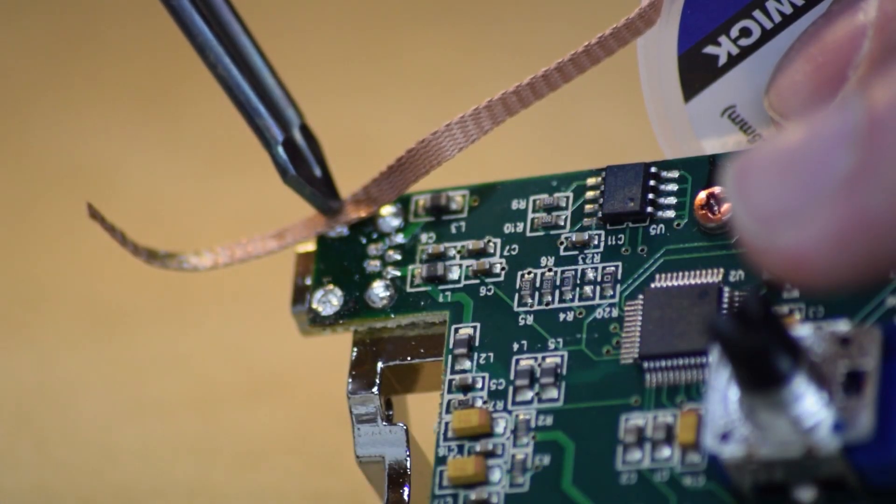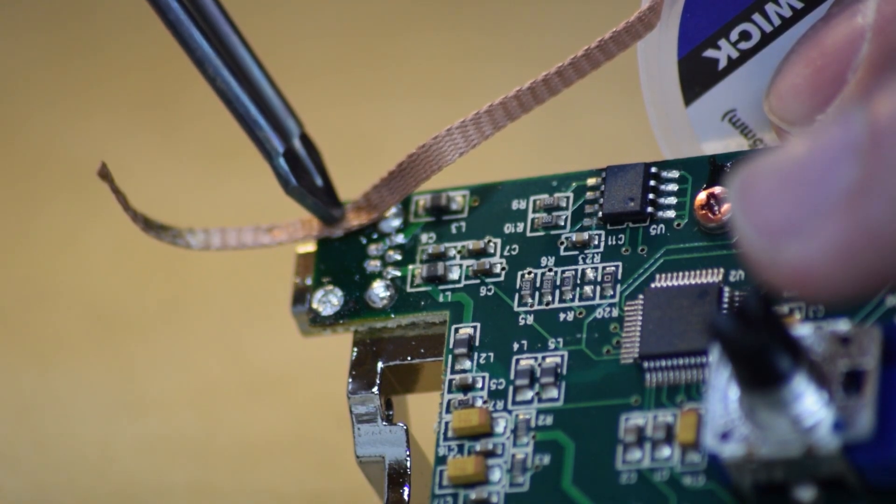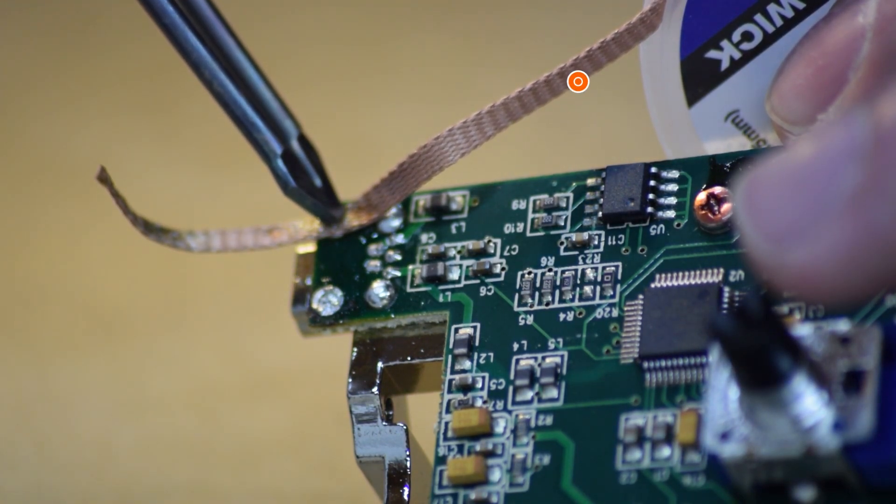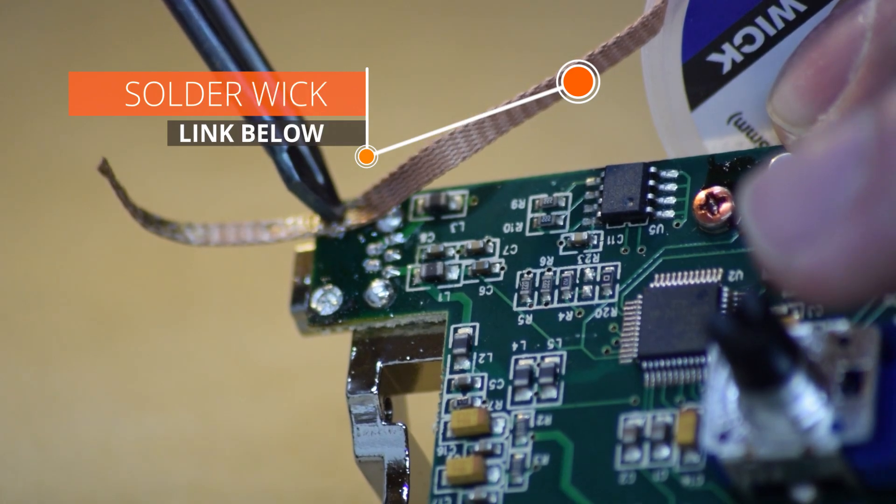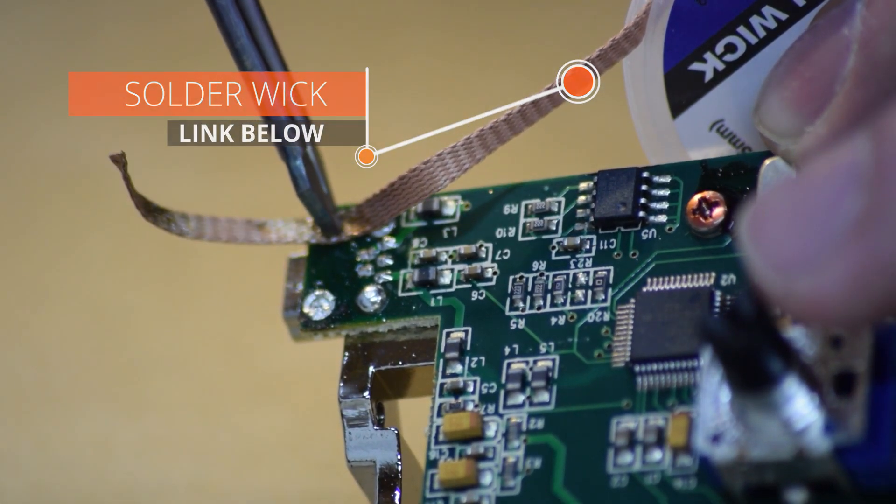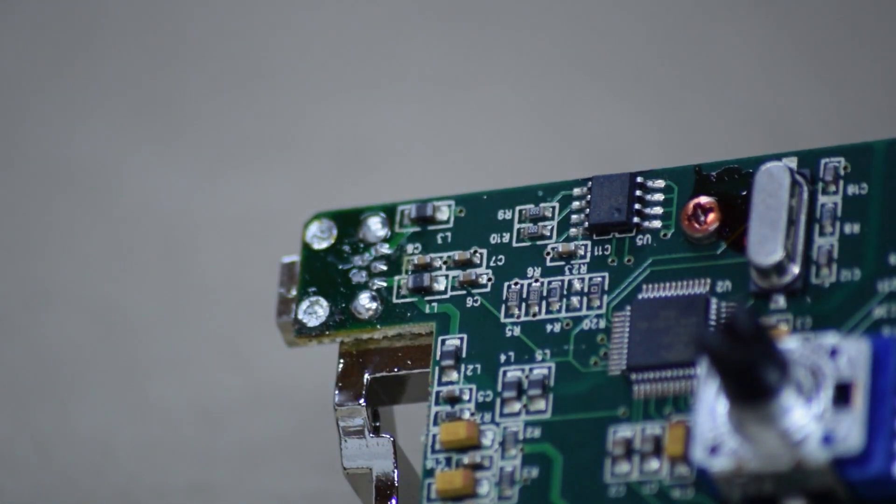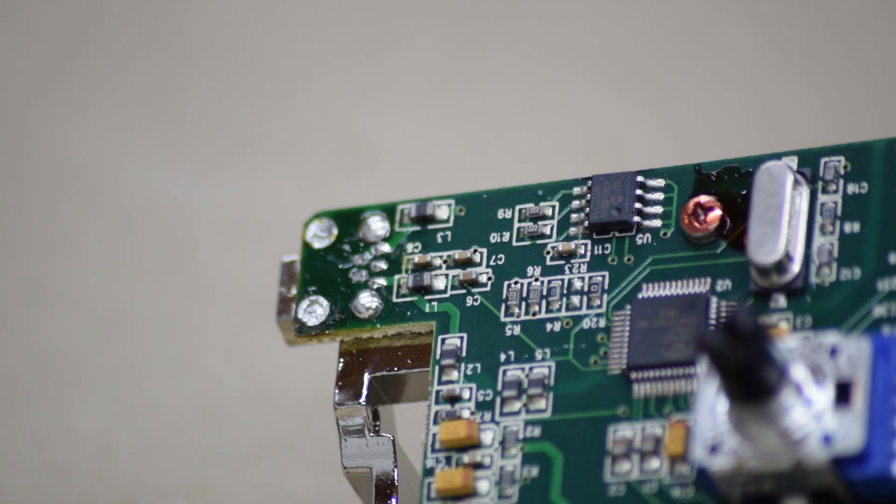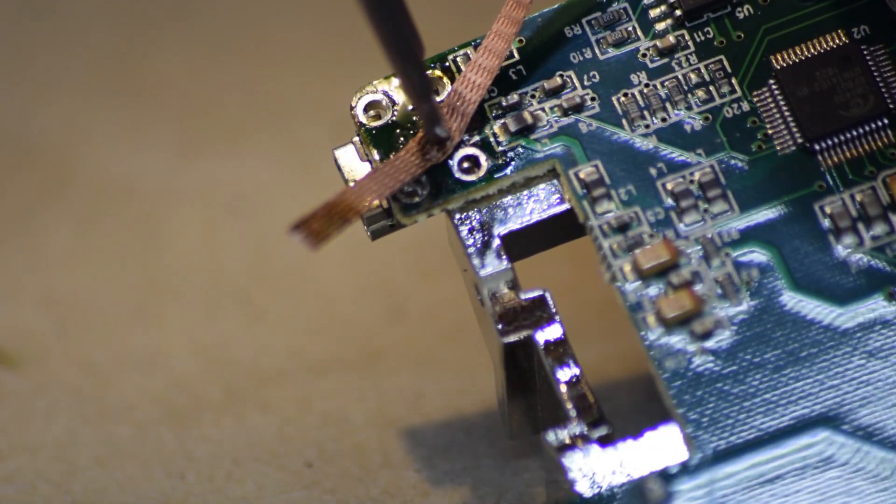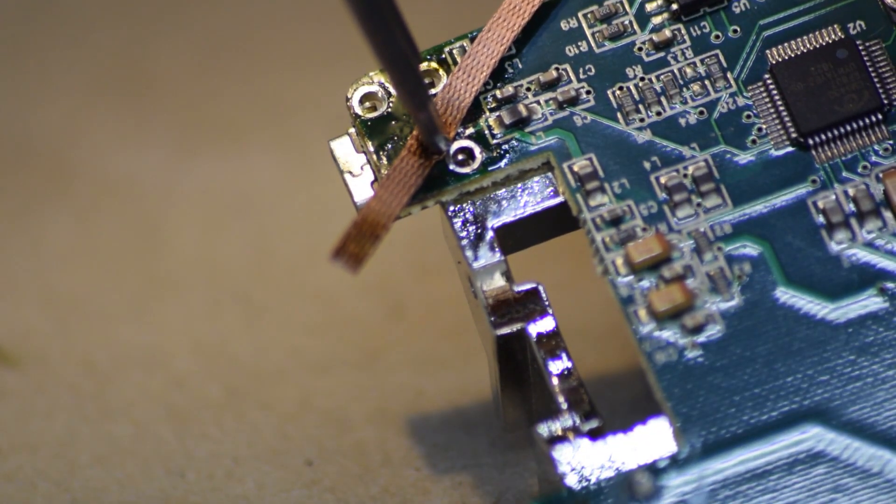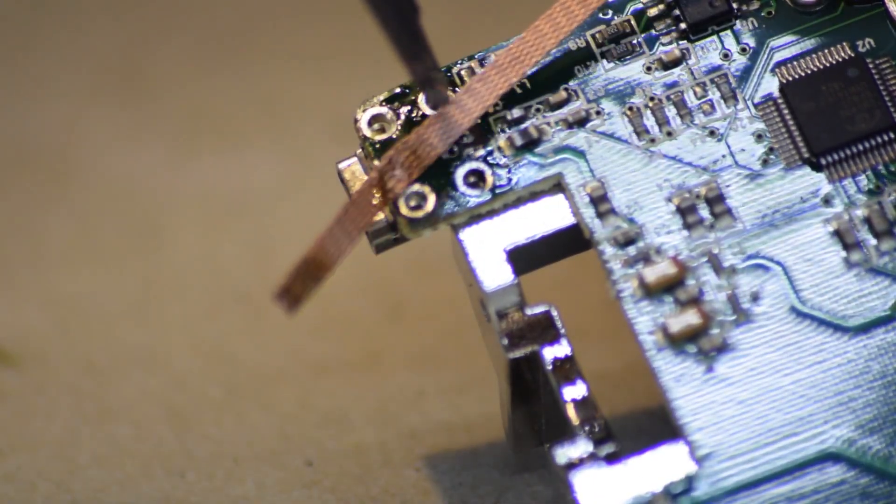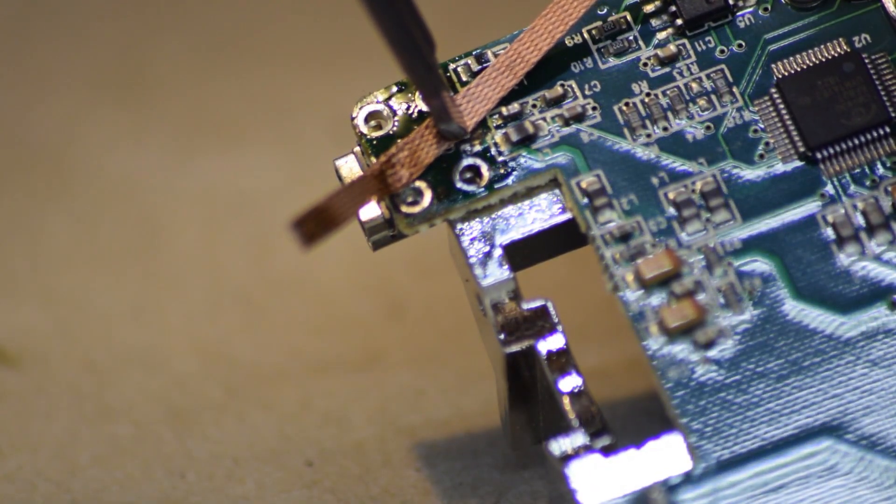First thing we have to do is remove the solder. This is a solder wick, which is just a braided copper strip. And when you put it on the solder and you heat it up, it absorbs the solder into the wick. And you just continue to do that until you have all the solder off of the piece and the plug should come right off of there.